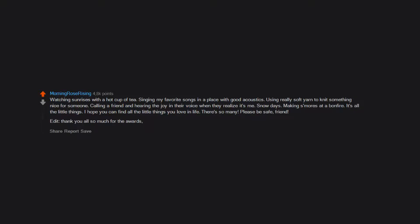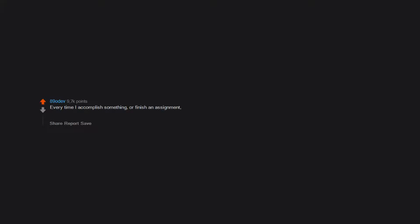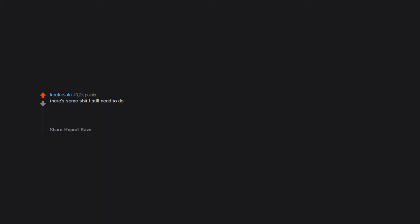It seems better than being dead. Every time I accomplish something or finish an assignment I just feel so proud of myself. I feel so lucky to be alive and in the place in the world I have. There's some shit I still need to do. The list keeps growing so it's kind of an ongoing thing.